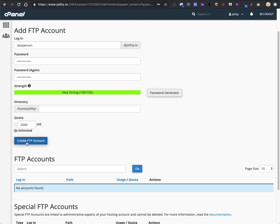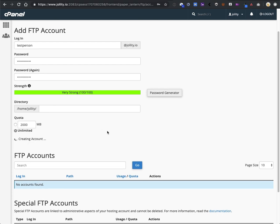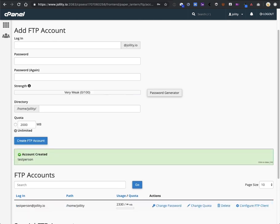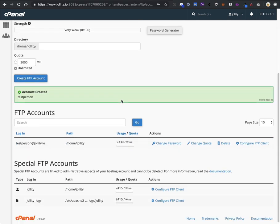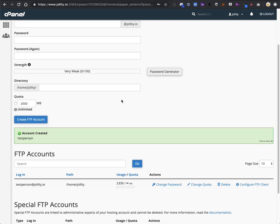Next, hit Create FTP Account. Give it a second to finish creating the account, and then it will confirm that it's created for you.